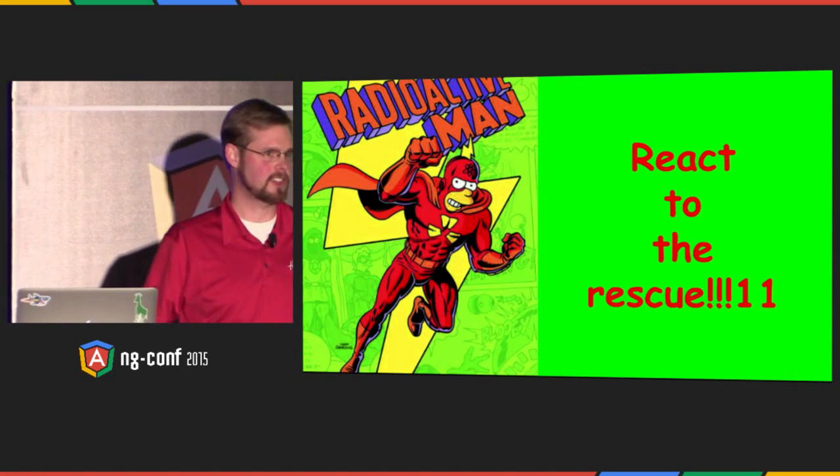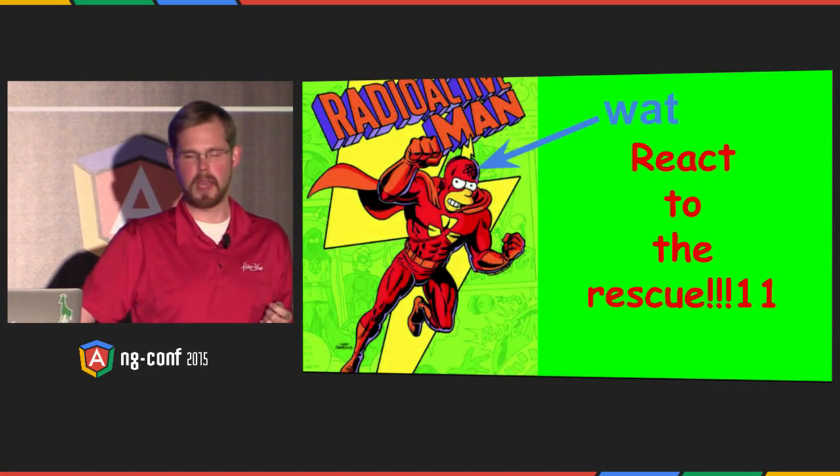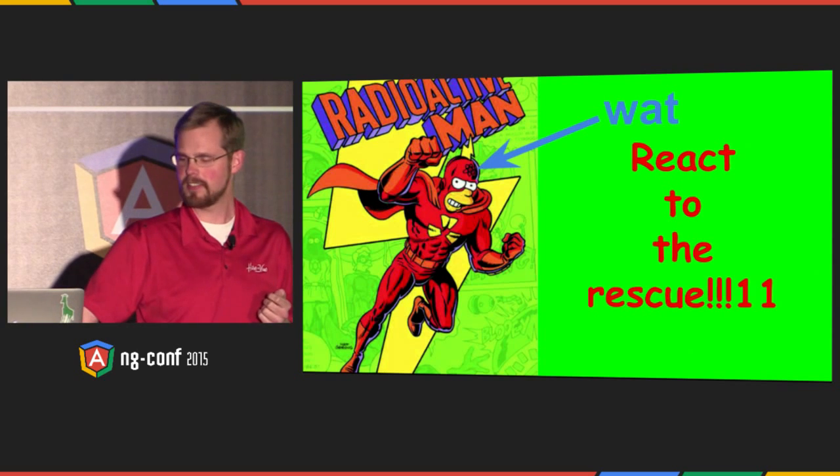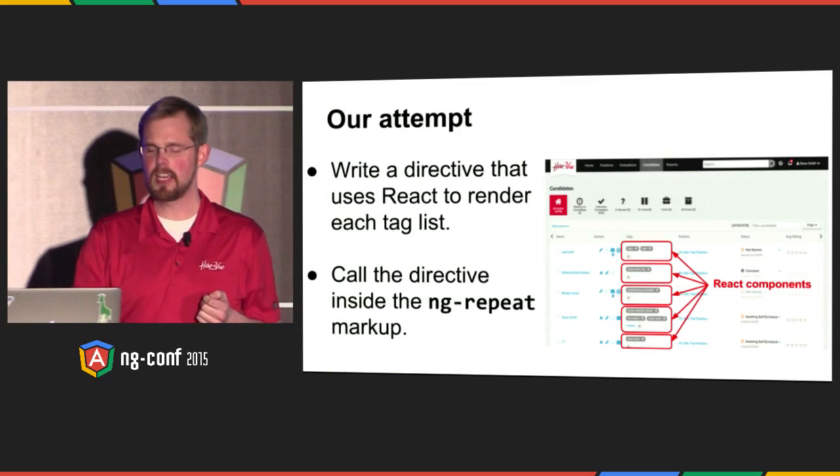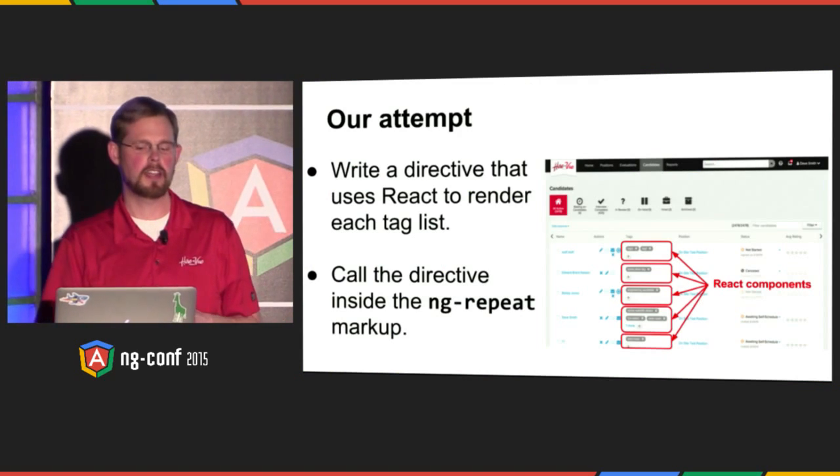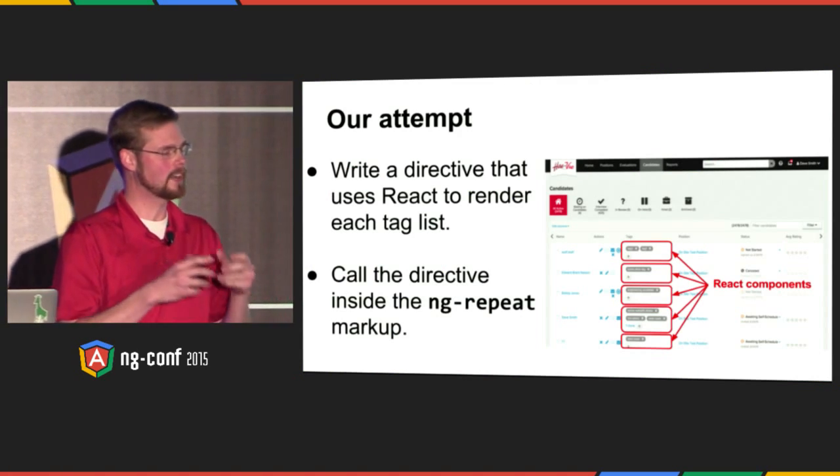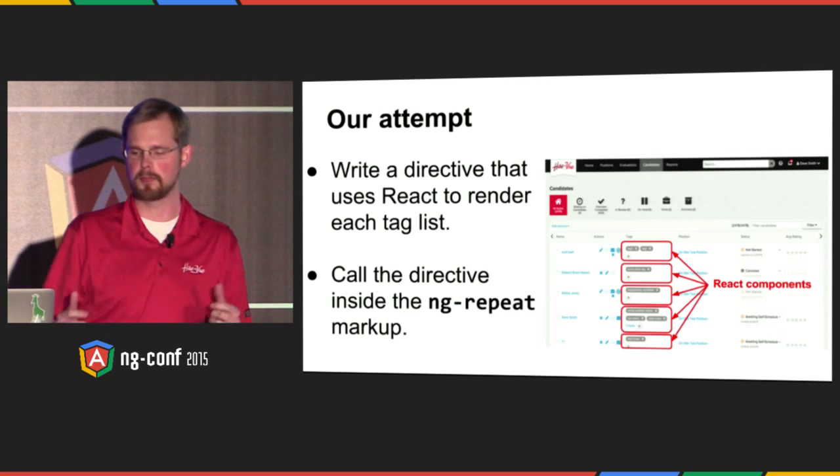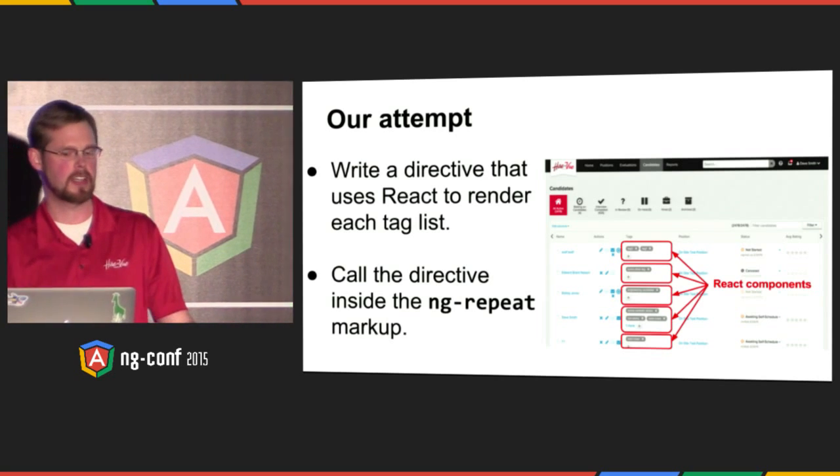So I thought, React to the rescue, right? Here's a what moment. Did you guys know React stole their logo from the Simpsons? There it is. This is the attempt we thought. Let's write a directive that internally uses React to render that list of stuff so that it can be optimally fast. We'll call that directive right inside of our ng-repeat markup. Here's what happened.